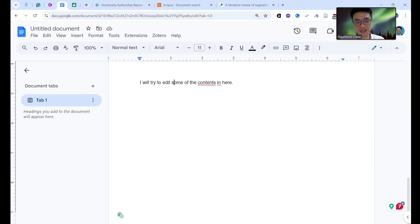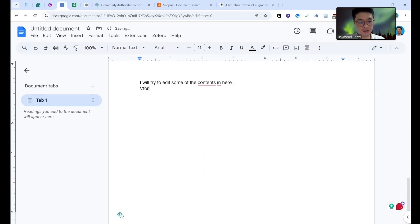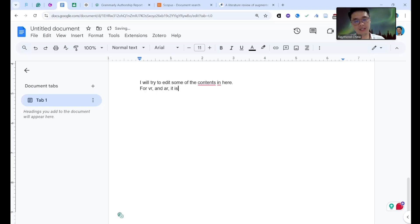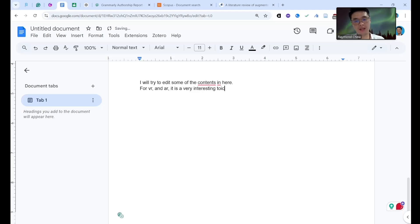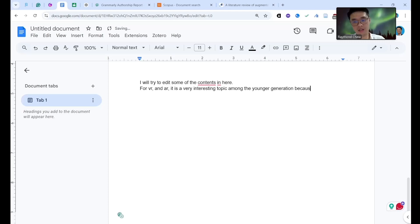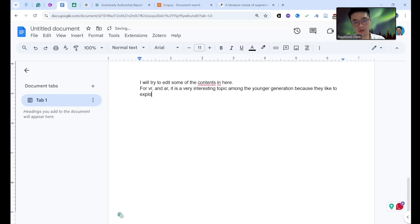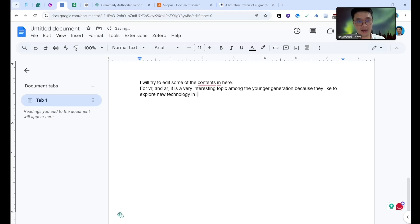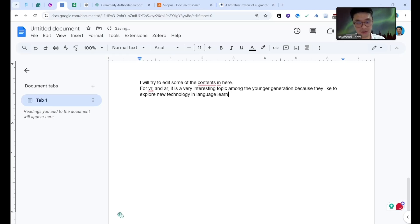You see I try to write myself this one, I try to write myself. For VR now, for VR and AR it is a very interesting topic among the younger generation because they like to explore new technology in language learning.